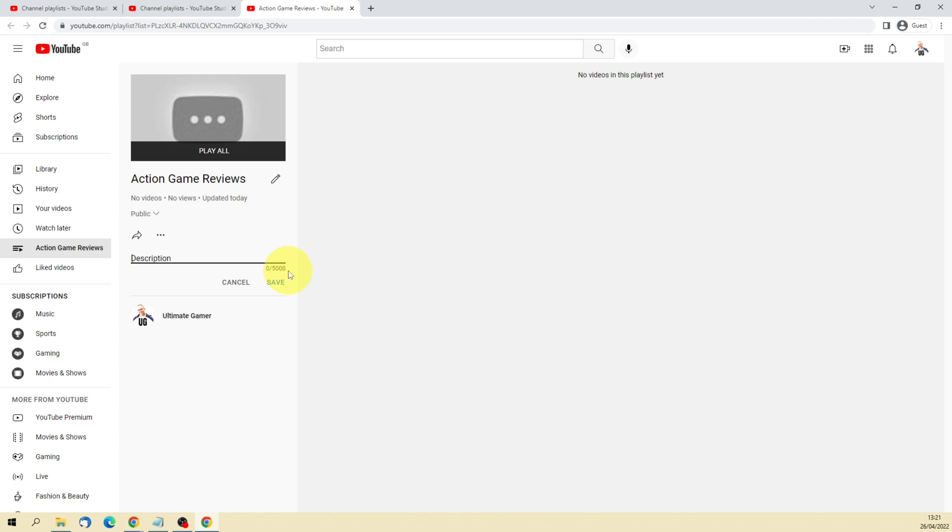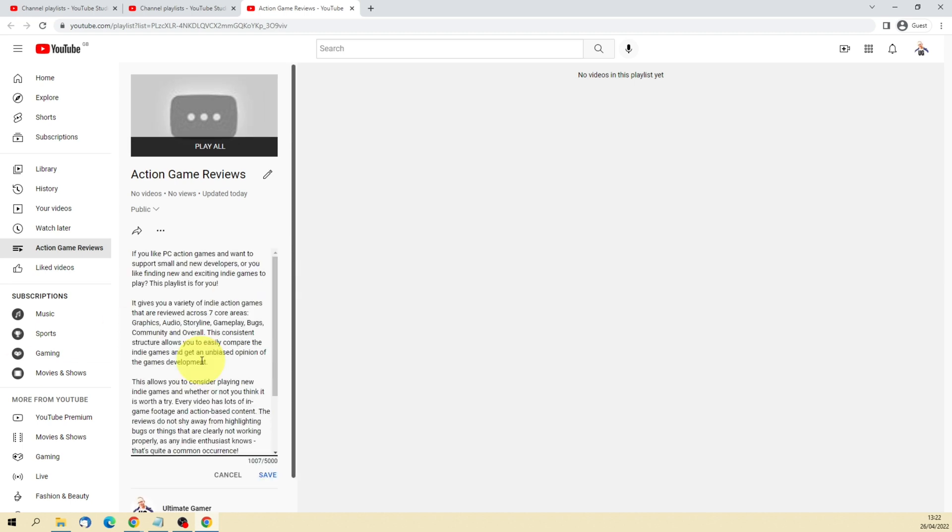Descriptions are the same as videos where you've got 5000 characters that you can use and I suggest using at least a thousand characters so it actually makes sense for people that may be interested in watching it. Now to save time I've already prepared a quick description for this playlist. However, it is worth noting that both the title and the description can play a part in ranking in search.